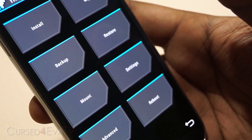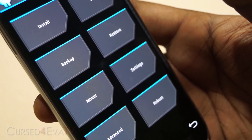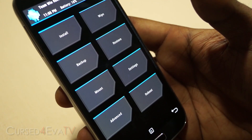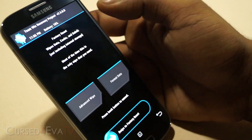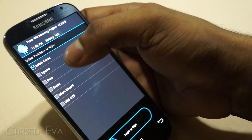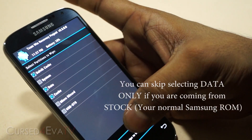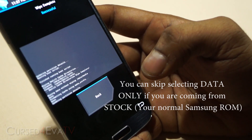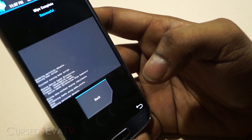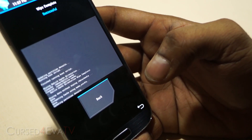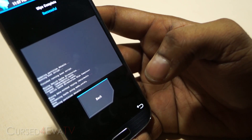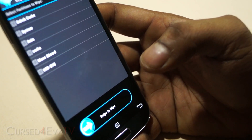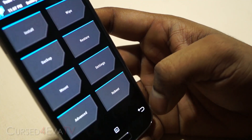You might be seeing ClockworkMod-based custom recovery — don't worry, it's very similar and I'll walk you through what needs to be done. In TWRP, select Wipe, then Advanced Wipe, then select Dalvik Cache, Cache, and Data, and swipe to confirm. If you're using ClockworkMod recovery, select Wipe Data/Factory Reset from the first menu, then Wipe Cache Partition below that, and go into Advanced to select Wipe Dalvik Cache.